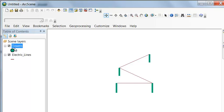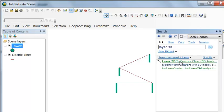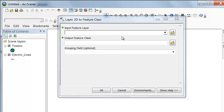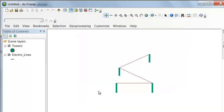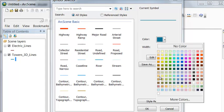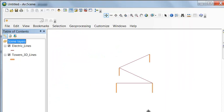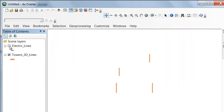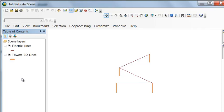Now we'll convert the extruded points into 3D lines using the Layer 3D to Feature Class tool, taking our extruded towers and turning each one into a 3D line. We can remove the original towers and symbolize the new 3D tower lines in brown with a width of 4. Here are our towers as 3D lines with the electric lines on top. This is how we can easily create 3D lines to estimate, for example, how many meters of electric line are needed in a tower application, or for mine shafts in a mining application. In our next video session we'll cover 3D polygons.